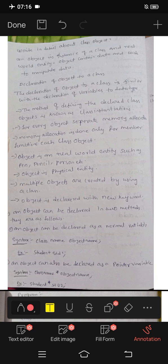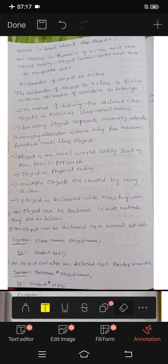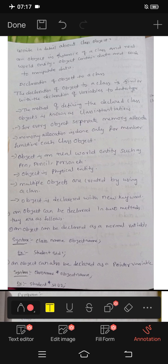Next, the method of defining a declared class object is known as class instantiation. For every object, there is a separate memory allocation.